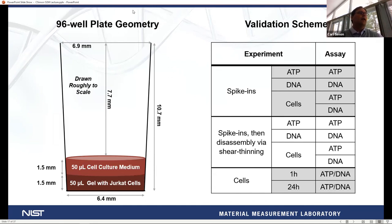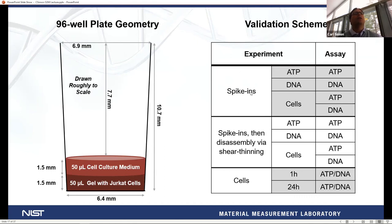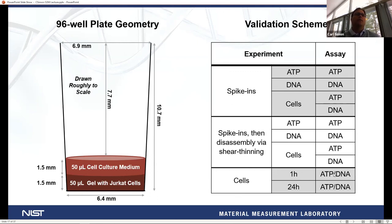A diagram of the assay geometry in a 96-well plate shows — roughly to scale — a 50-microliter gel with UrCat cells on the bottom and 50 microliters of covering medium on top. The validation experiments we did at NIST included three types: spike-ins (ATP in gel for ATP assay, DNA in gel for DNA assay, known cell numbers in gel), disassembly experiments using the shear-thinning step, and a full combined experiment putting everything together with cells and running both assays with calibration curves to calculate ATP per DNA.